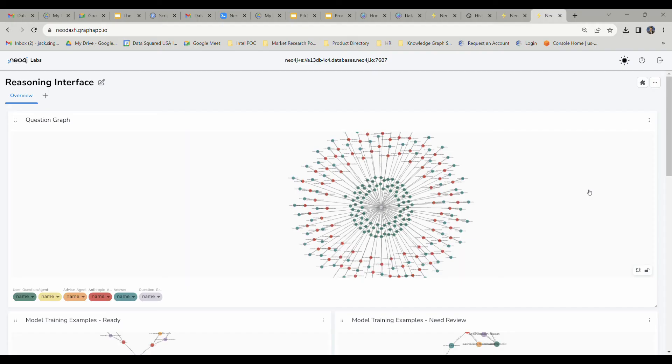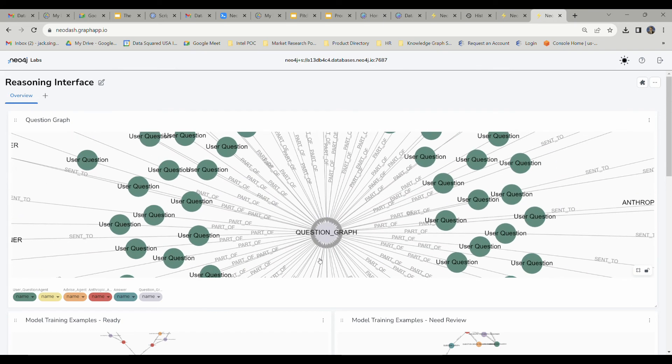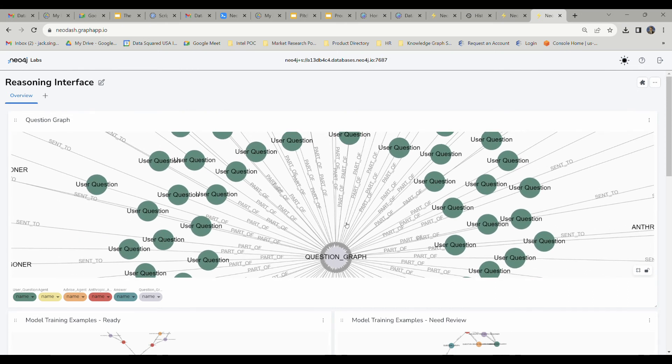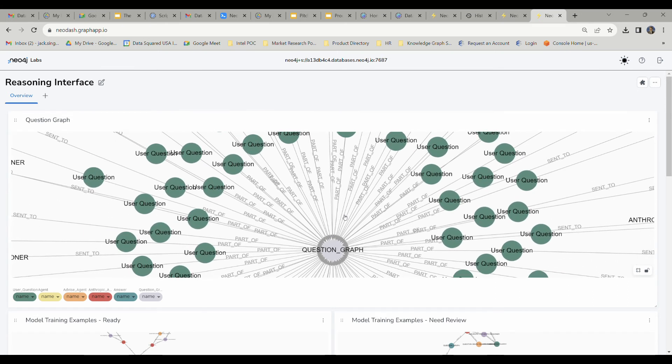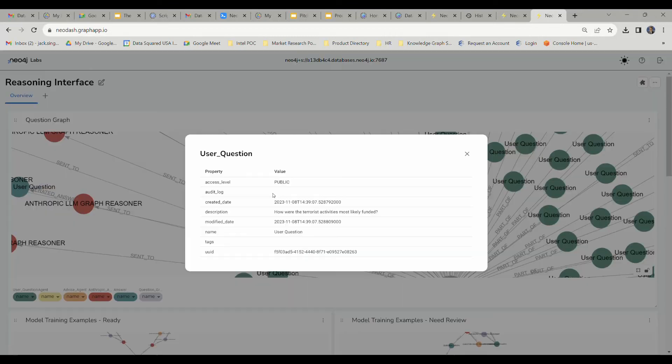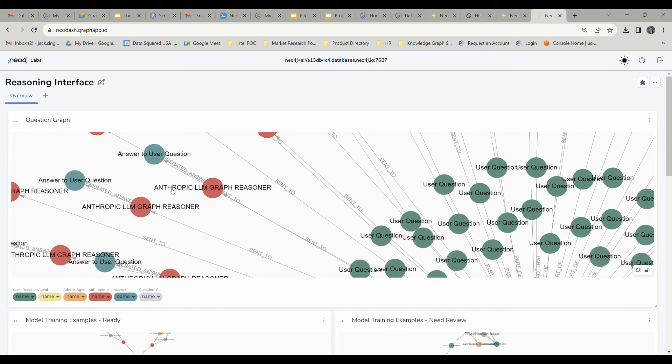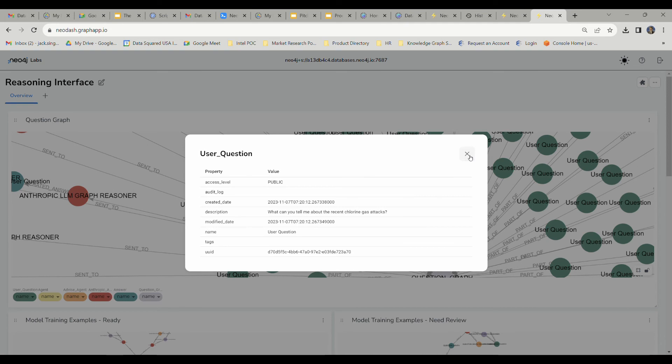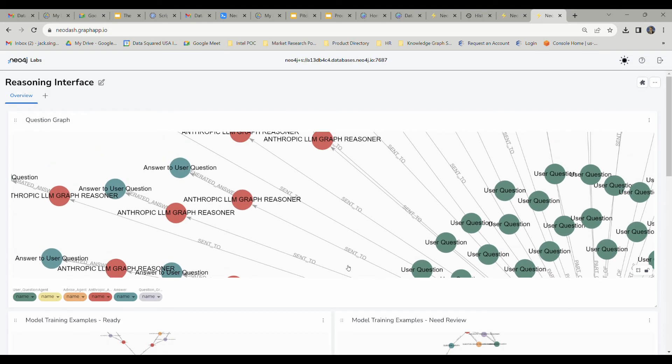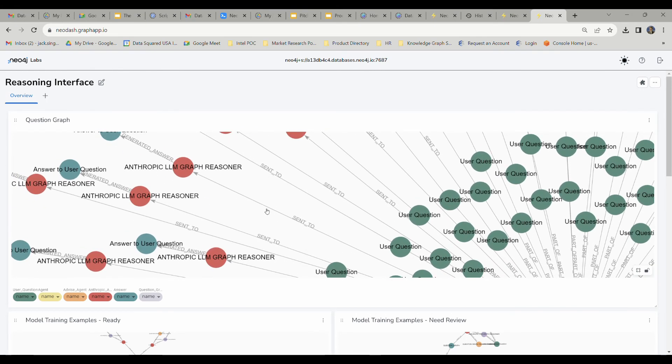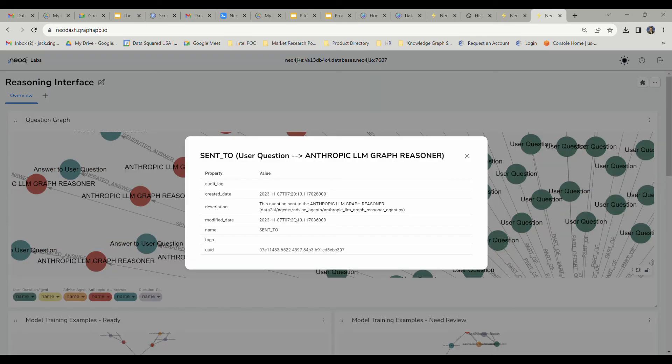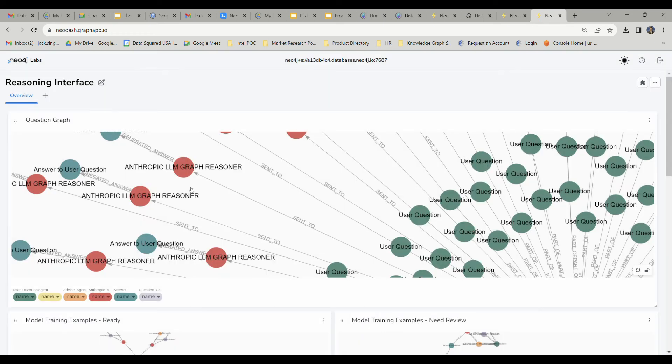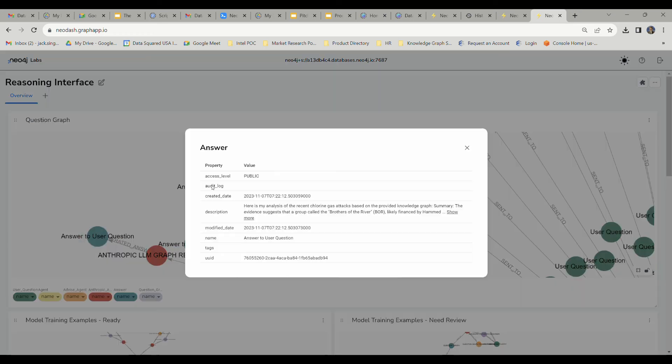Here we're going to jump into the back end of our reasoning interface. This is actually going to be a question graph. When we ask the reasoning agents a question, it's all going to be stored in this question graph. We have a full auditable chain of custody of how our AI arrived at its conclusions and how it answered our question. We've got these green nodes right here. These are user questions. And then there's a relationship that it has with this anthropic large language model graph reasoner. If we click on the relationship there, it'll actually show us the executable code that's responsible for loading the question and then delivering it to the anthropic LLM graph reasoner agent. Then that reasoner agent will give us the answer to our question.